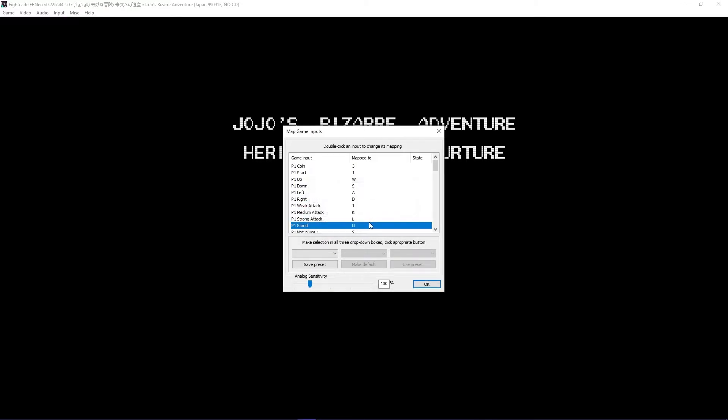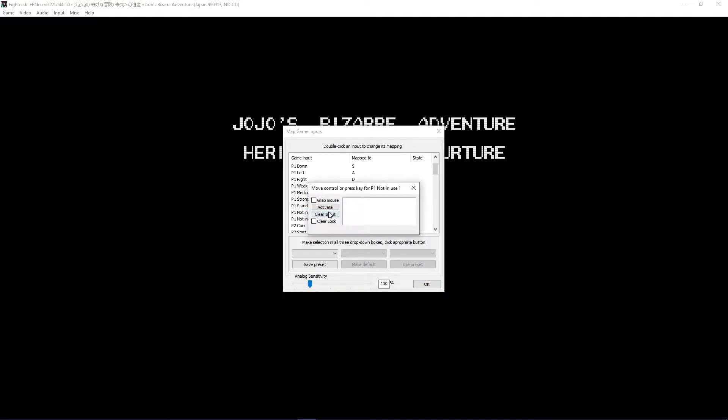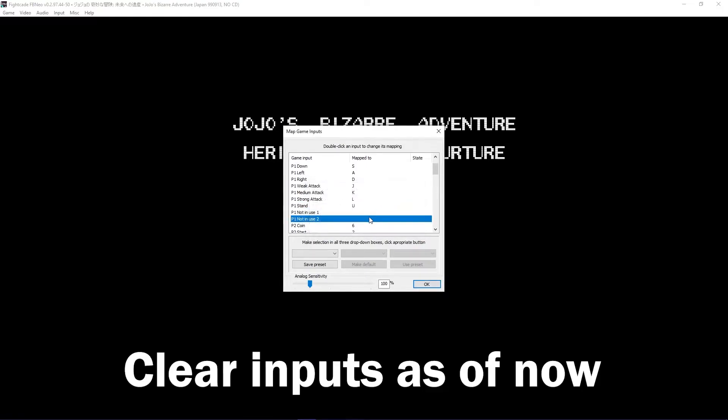There are your attack inputs: weak, medium, and strong attack. And there is your stand input. If the input's not being used, we'll focus on them later.